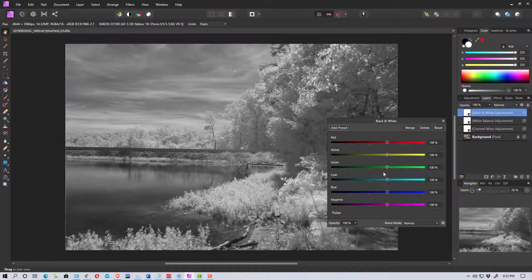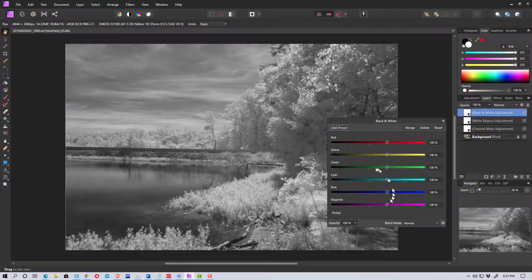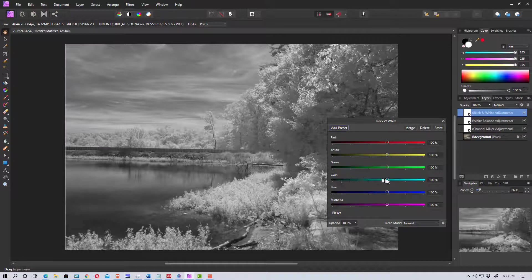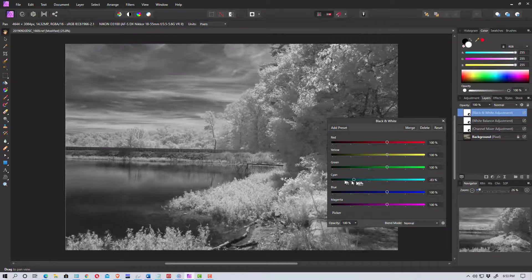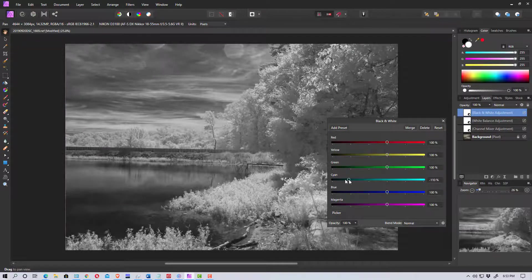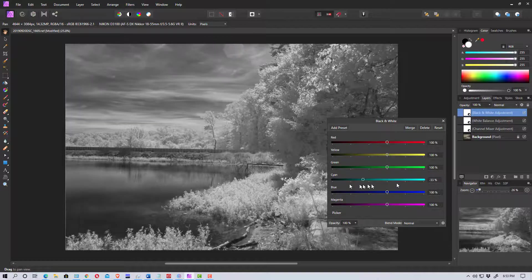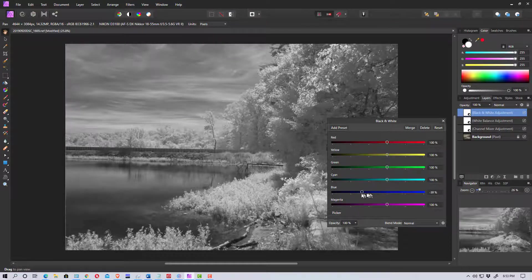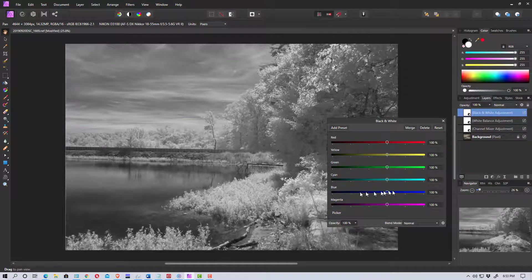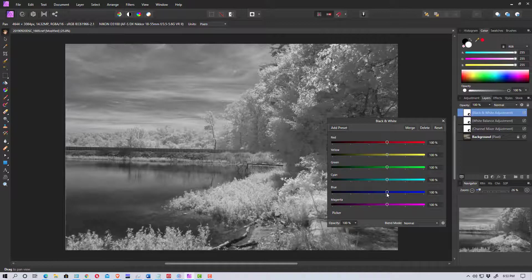So the sky usually comes out blue or cyan. In this case I think we're a little more cyan. So if we darken the cyan we can adjust the sky as you can see. If we go down here to blue I don't think much happens because it's not really blue it's a little more cyan.